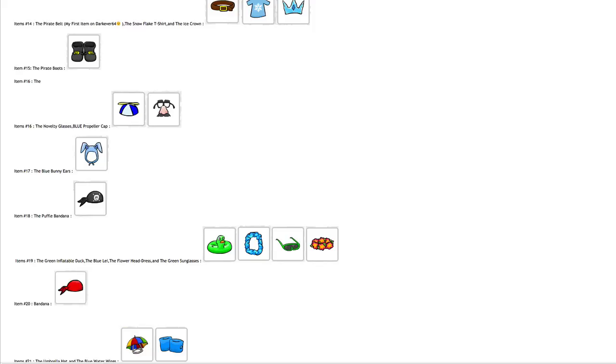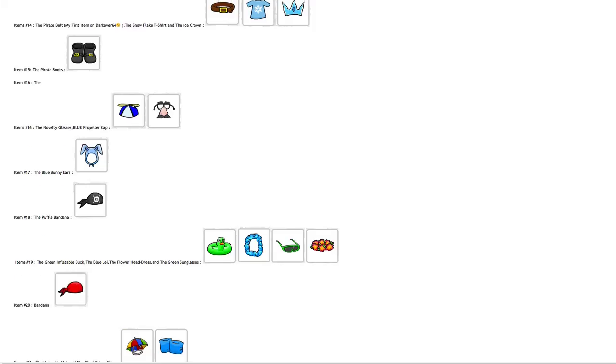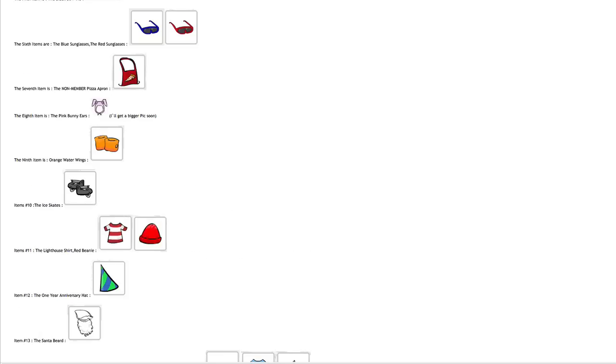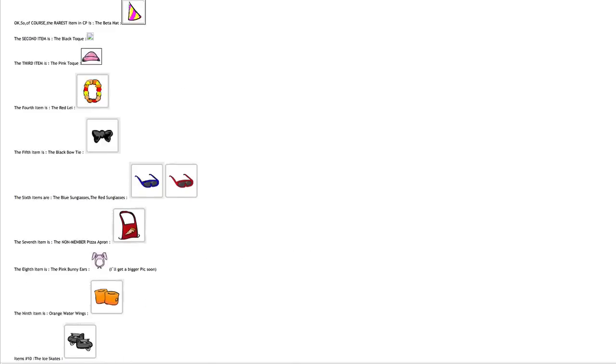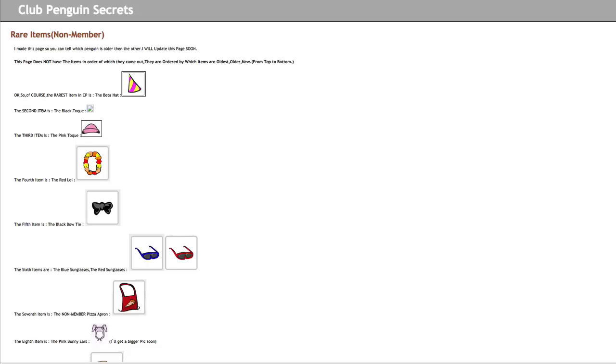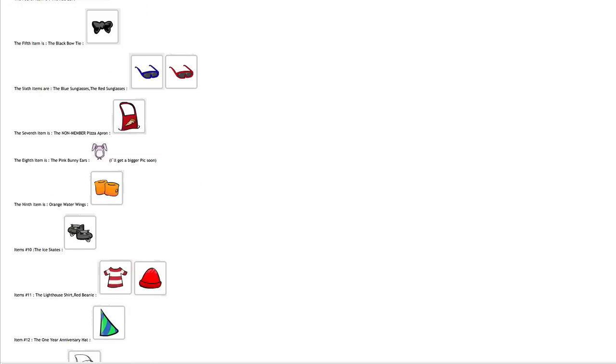But when you guys think of rare items and you guys look up videos and different posts about rare items, these are most likely the most common items that will pop up. And I think they're the most popular among a lot of users, so that's why I wanted to make this video—because these are sort of the most popular items out there that are considered rare.